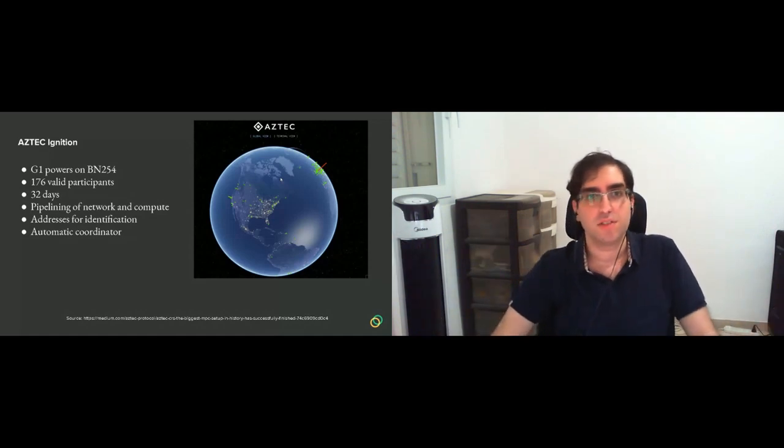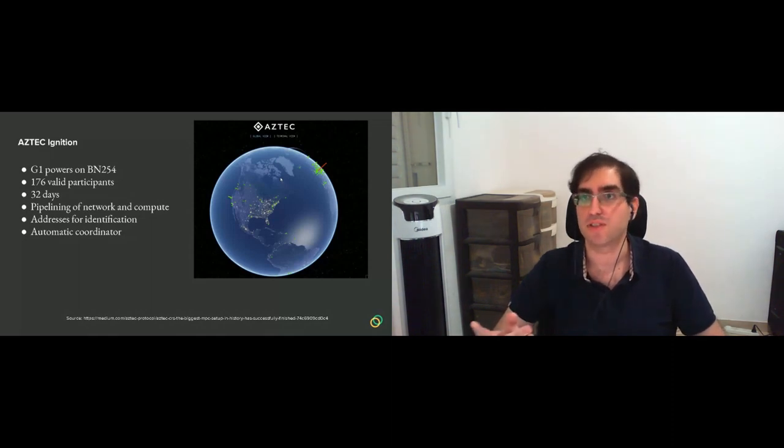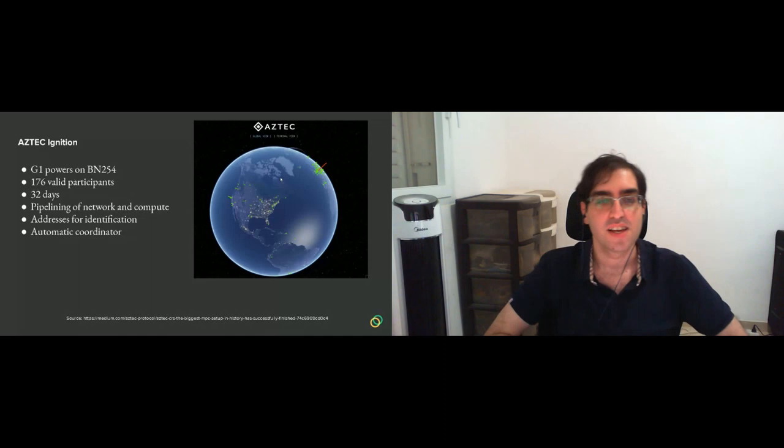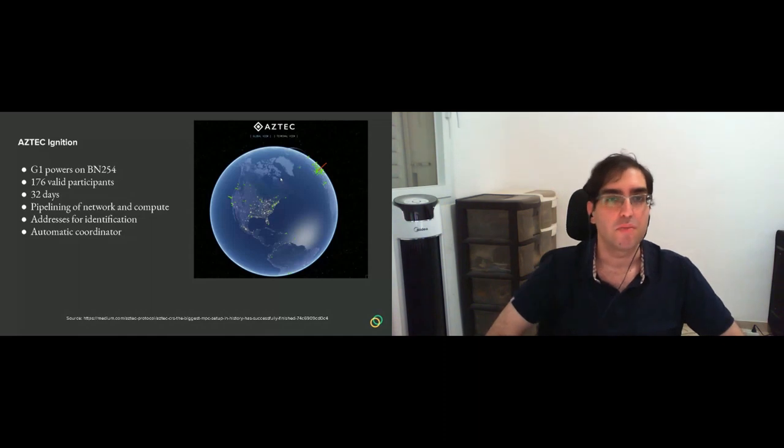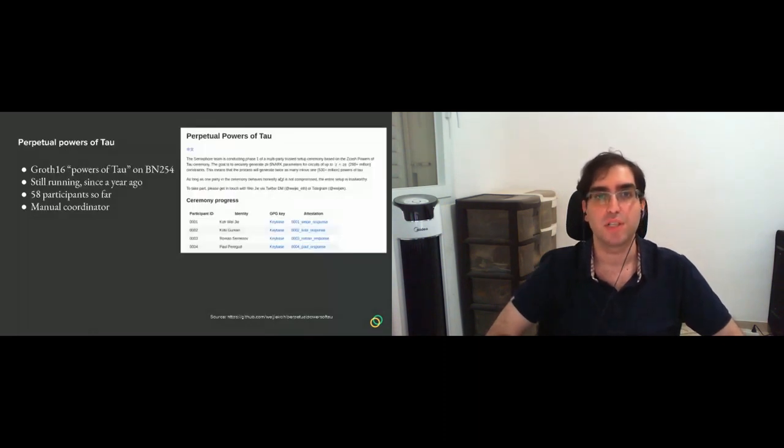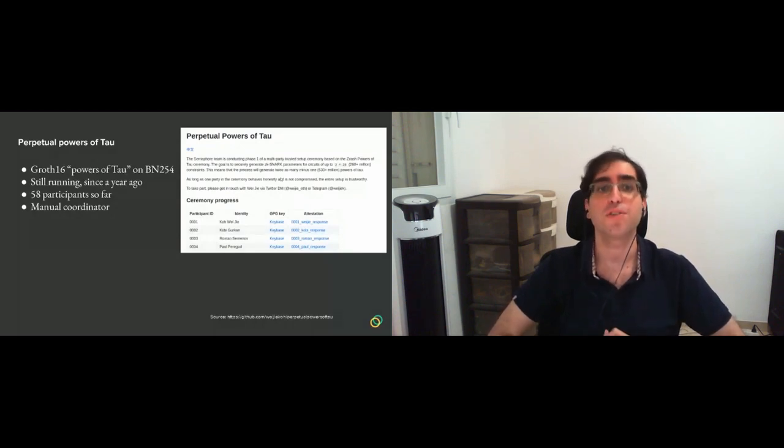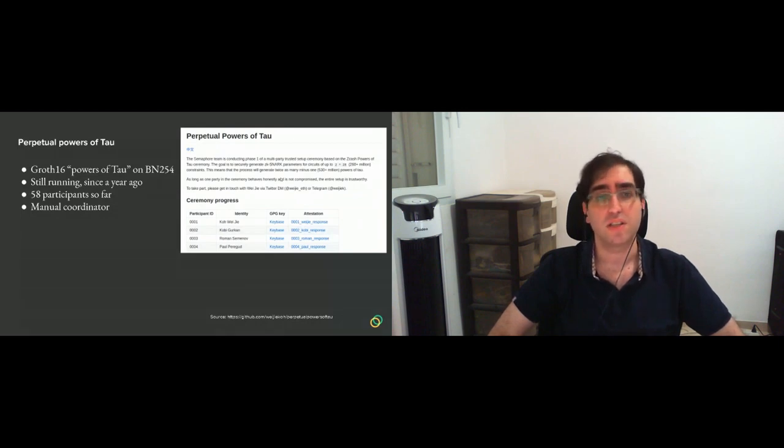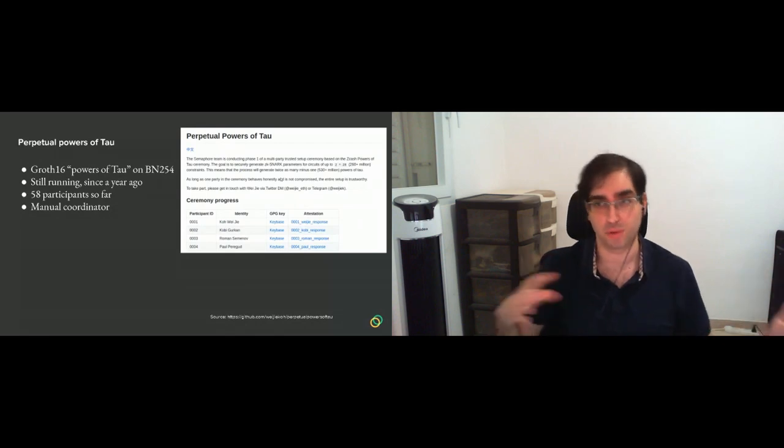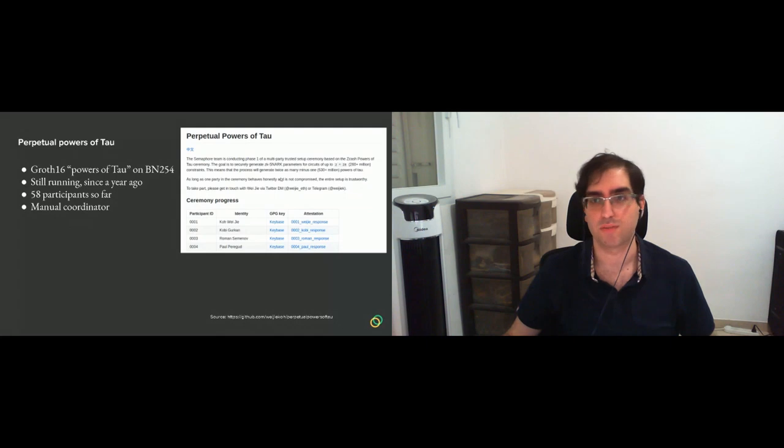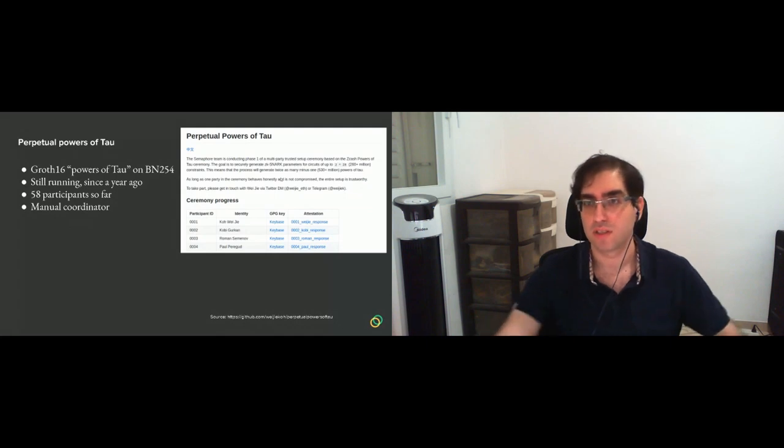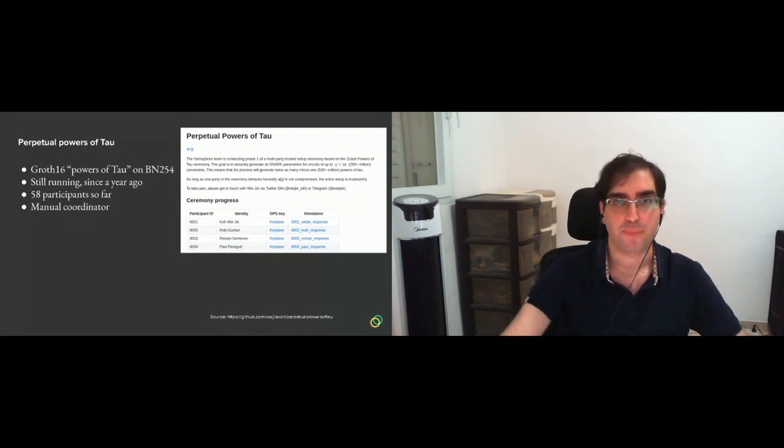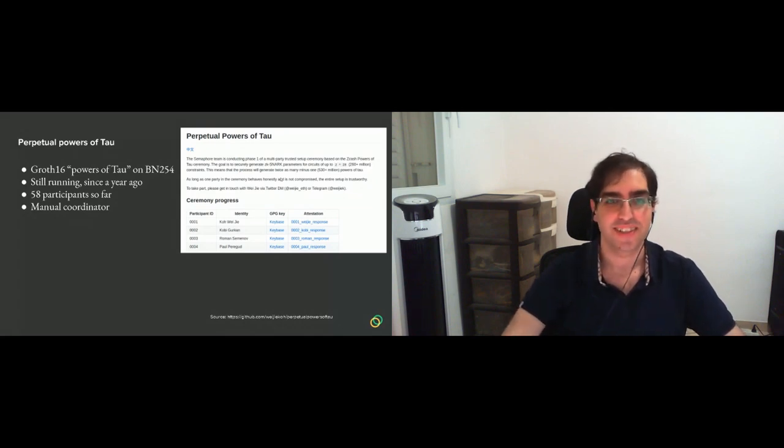And then there is the perpetual powers of tau, that is run by Weijie, which I think is also in the chat. And this one is a pretty big setup. It's 2 to the 28 powers on Groth16, so it's pretty large. And it's still running for more than a year. It has about 58 participants. And there is manual coordination, which means by email or telegram. There is an active telegram where it happens.